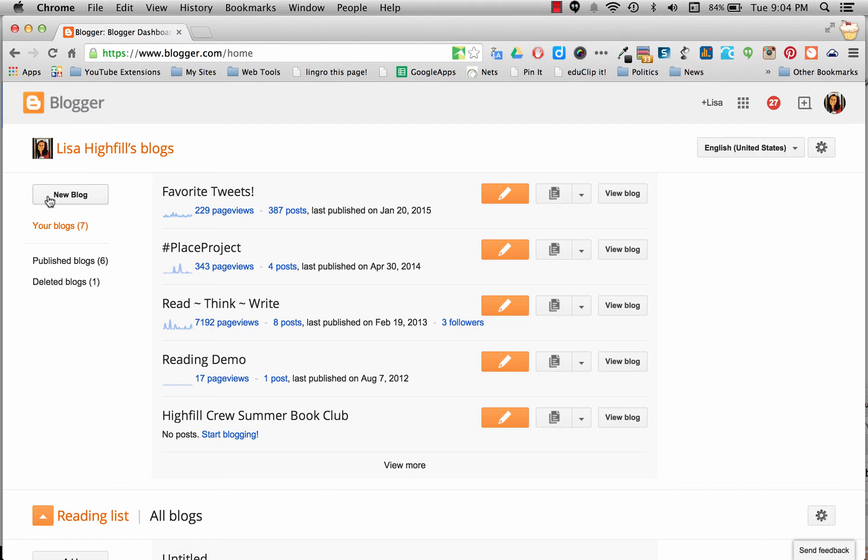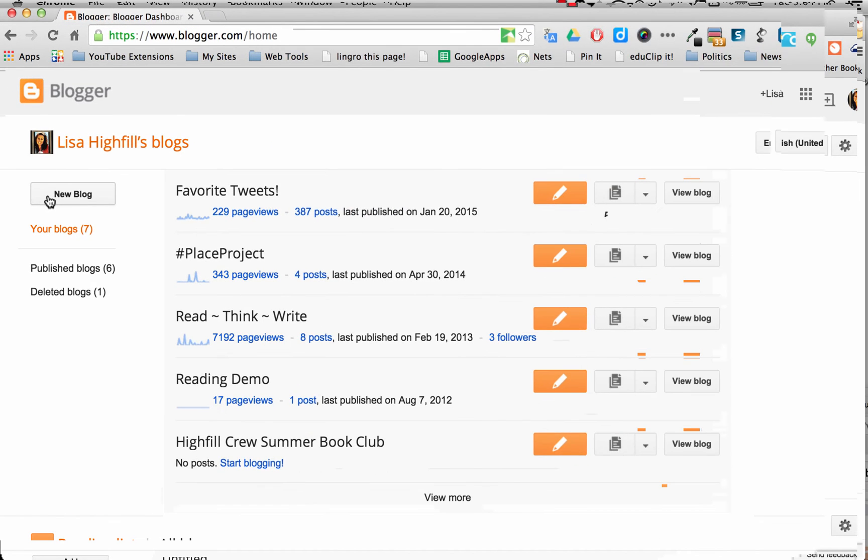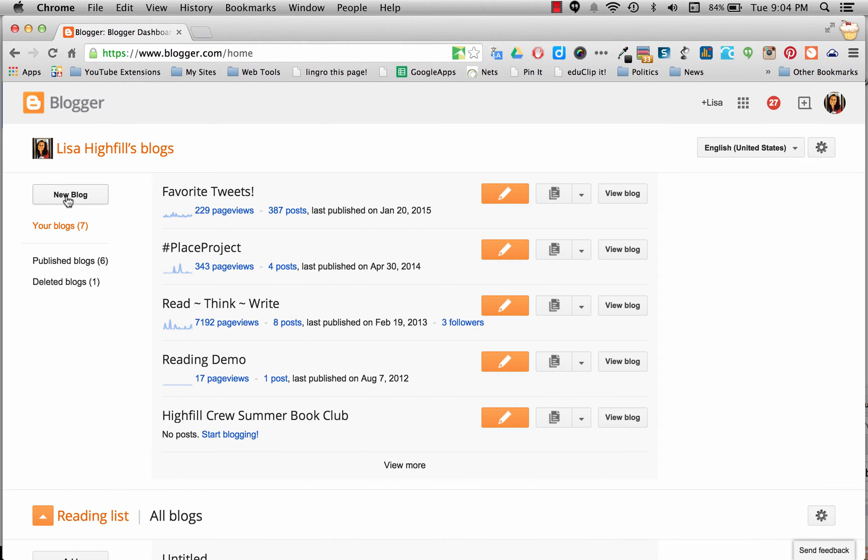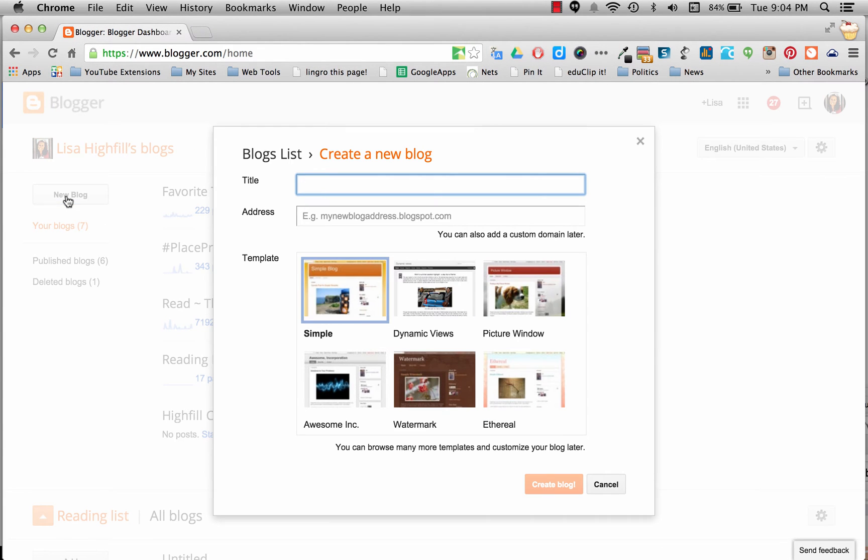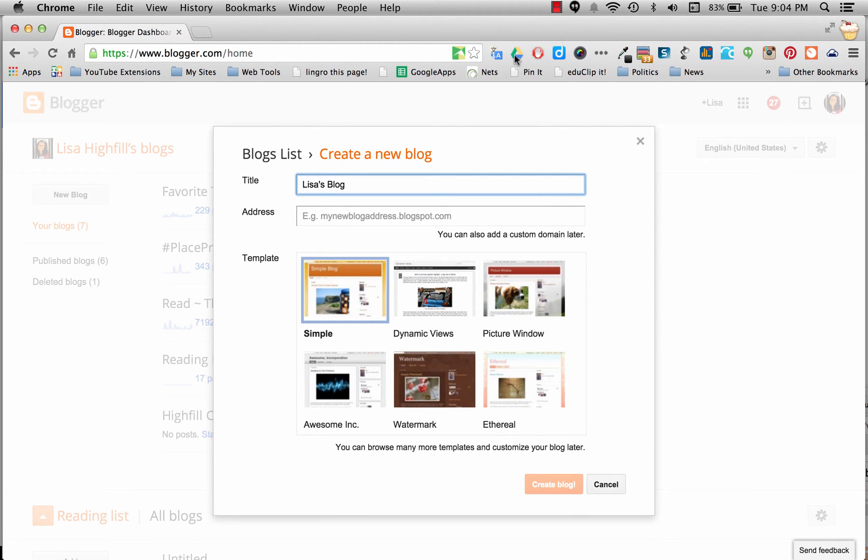But you should be seeing a button that says new blog. So I want you to click on new blog and then create a title for your blog. Now since this is your reading response journal, this is going to be your reading log or your reading blog. You can call it whatever you want. I'm going to call mine Lisa's reading blog.